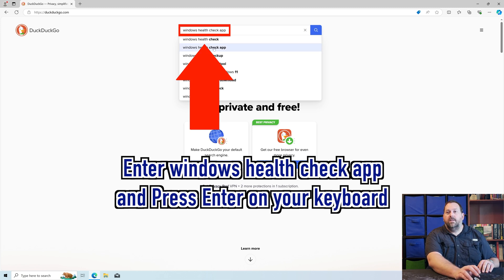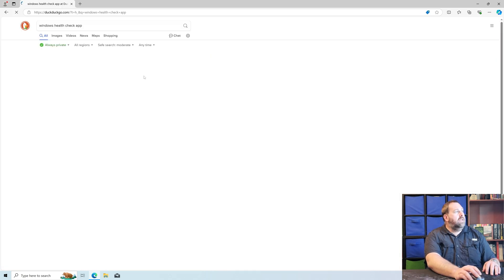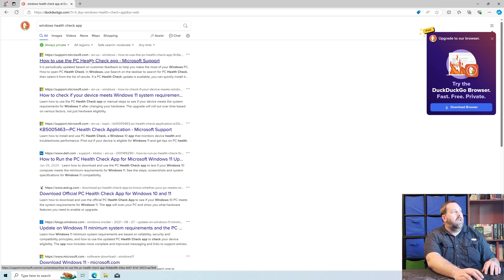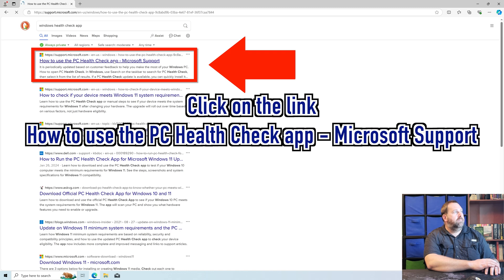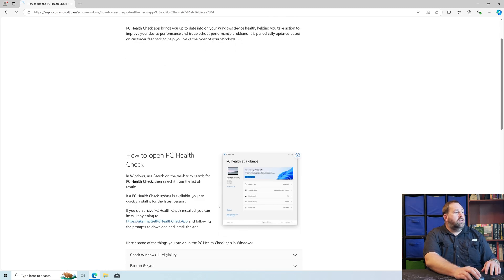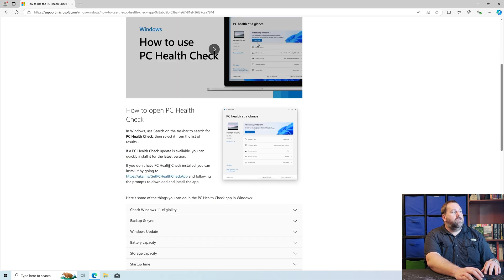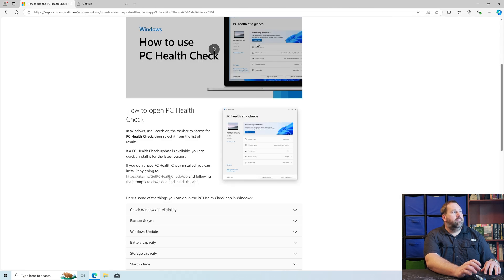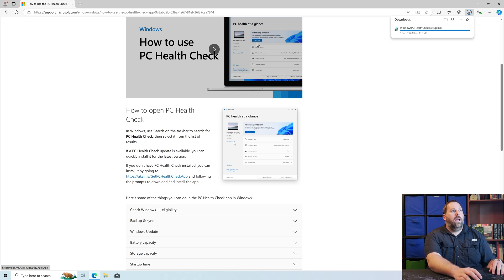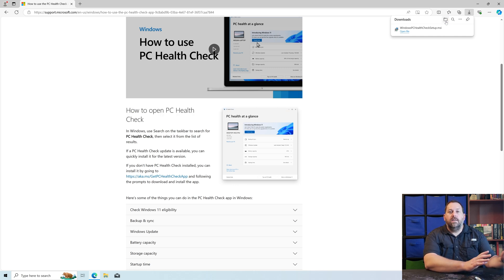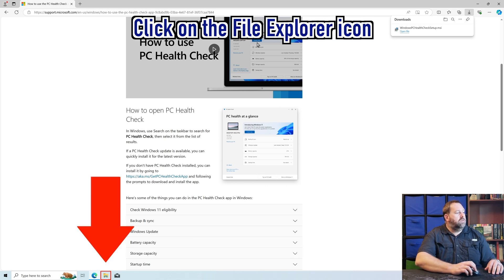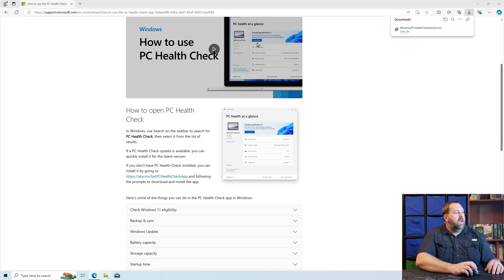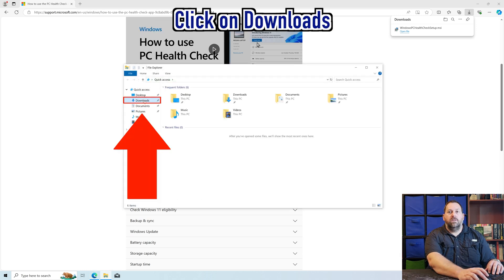You can see it showed up in the list, so I'm going to click on that. The very first result says how to use the PC Health Check App, so I'm going to click on that. Then if you scroll down just a little bit, it says if you don't have PC Health Check installed, you can install it by going to this website. So I'm going to click on that link, and then it automatically downloads it for you. It has the icon up here at the top where it says Downloads — there's a little folder that will open up the Downloads folder.